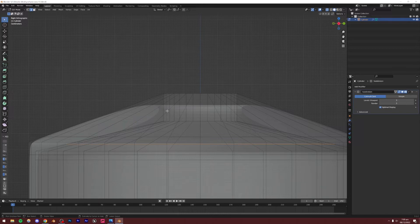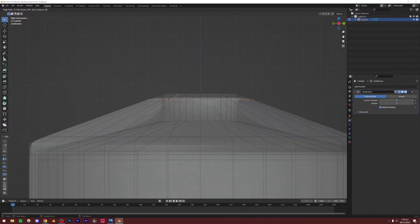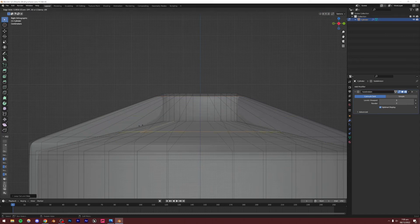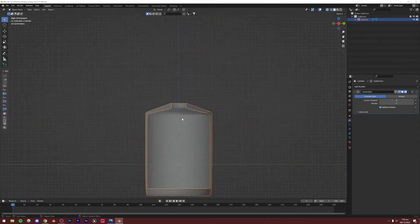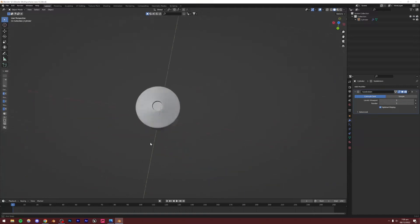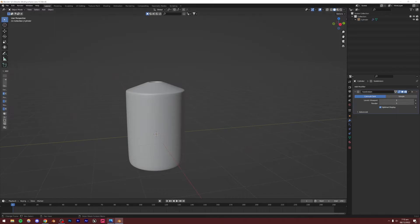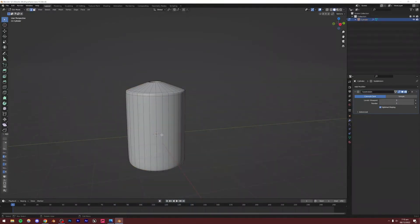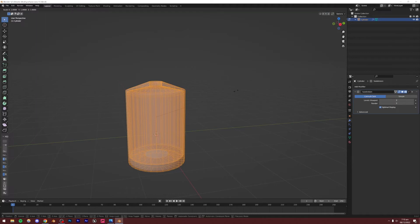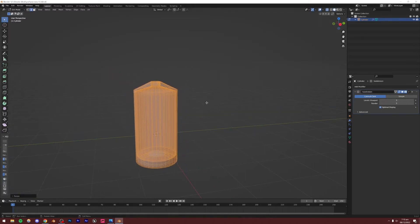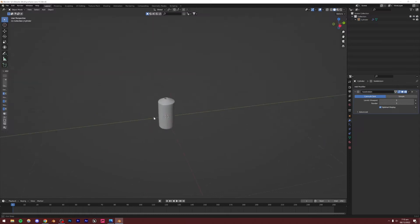Adding some more loop cuts because this part is way too smooth — we want it to be pretty sharp. I think that looks pretty good. The bottle is also a little too wide, so I'll tab into Edit Mode, press A, then S and Shift+Z — this scales it down in all axes except the Z axis. Scale it down slightly and that should be a good shape for the bottle.